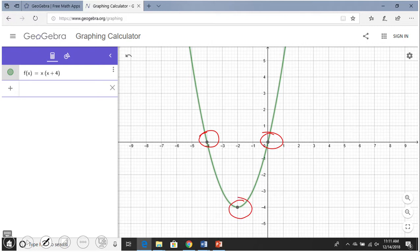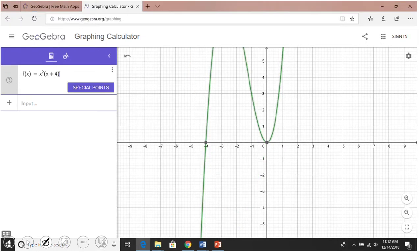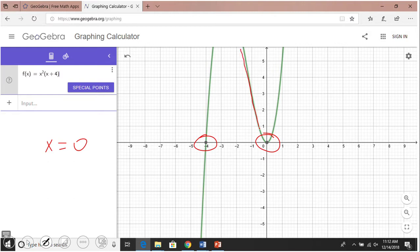The next graph I'm typing in is x squared times (x plus 4). Again we see the same zeros, but there is a difference: at x equals 0, which has a multiplicity of 2, the graph goes down, touches the x-axis, and goes back up. This graph looks something like a bounce — a very interesting behavior.